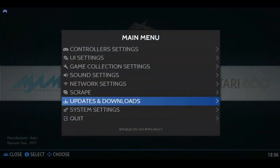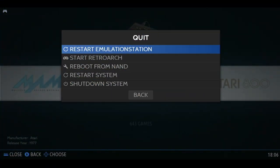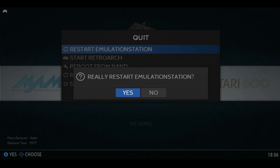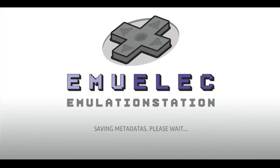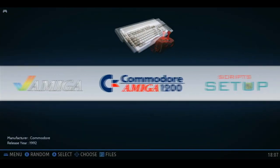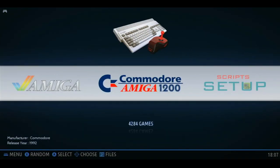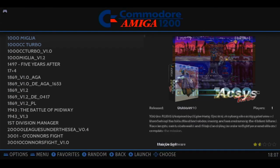On our EMU-ELEC box, press Start, go to Quit, Restart Emulation Station. Now we'll have the system Amiga 1200.